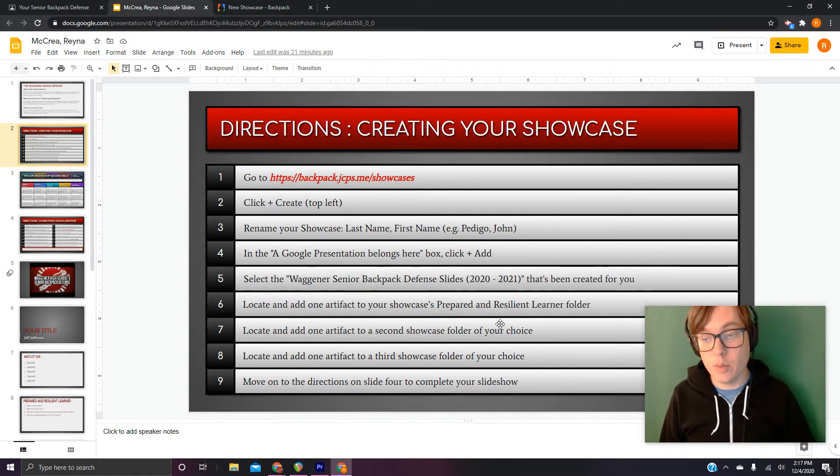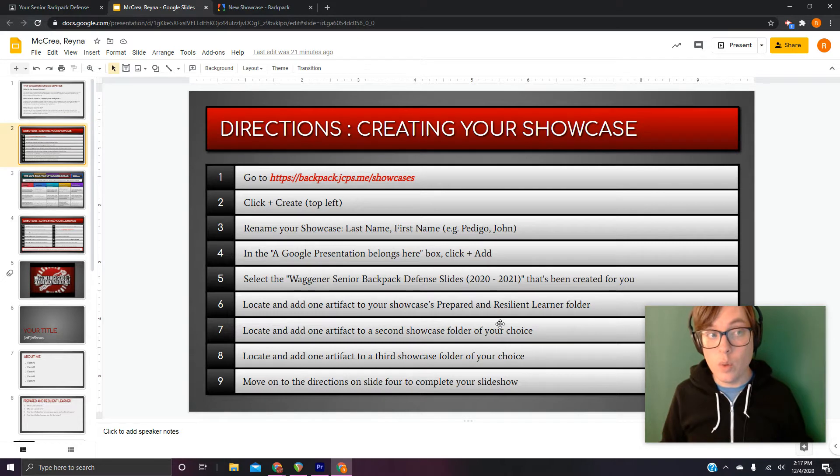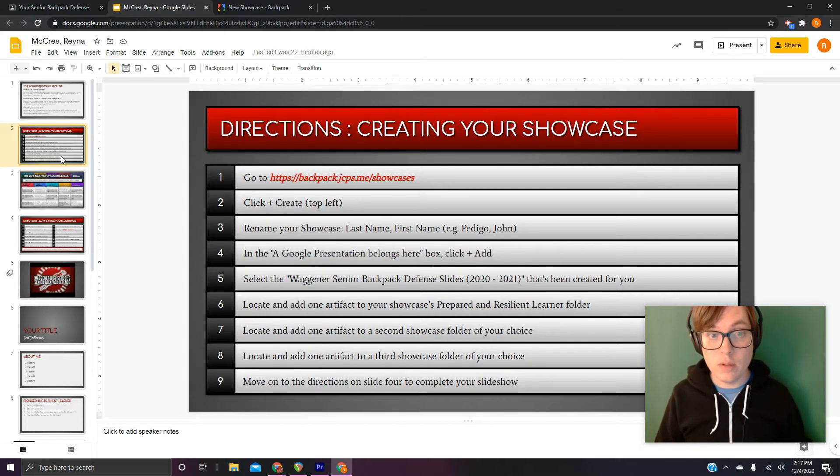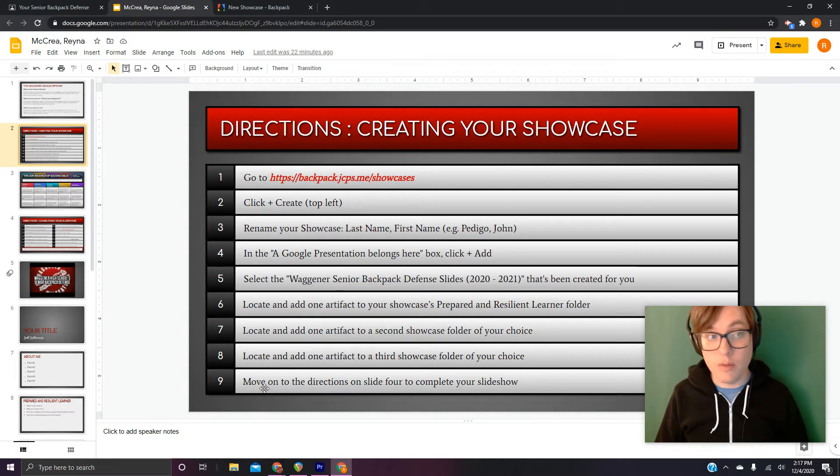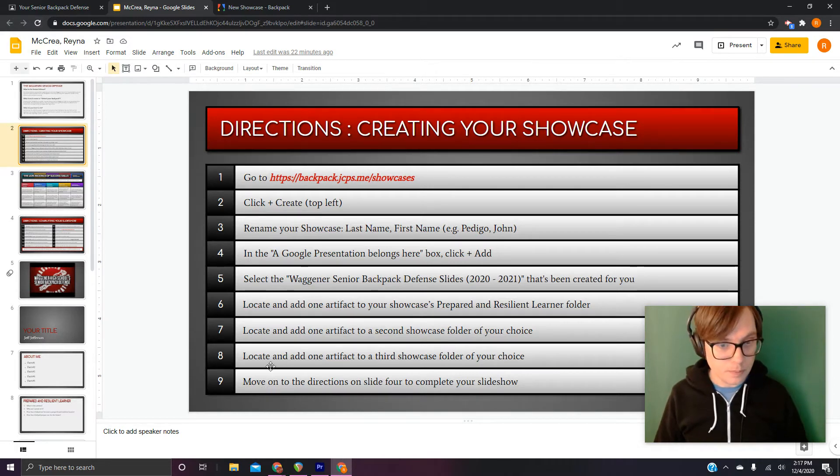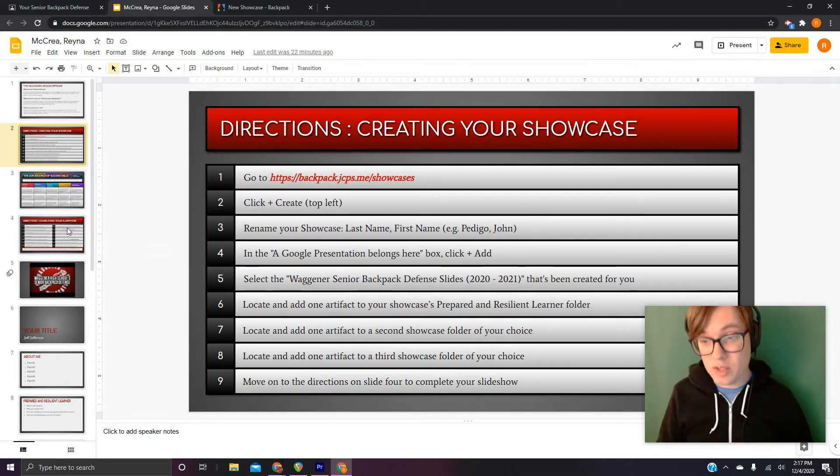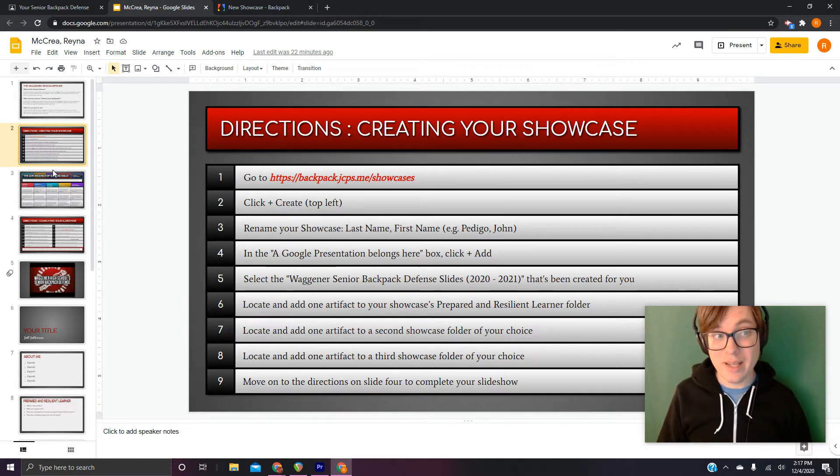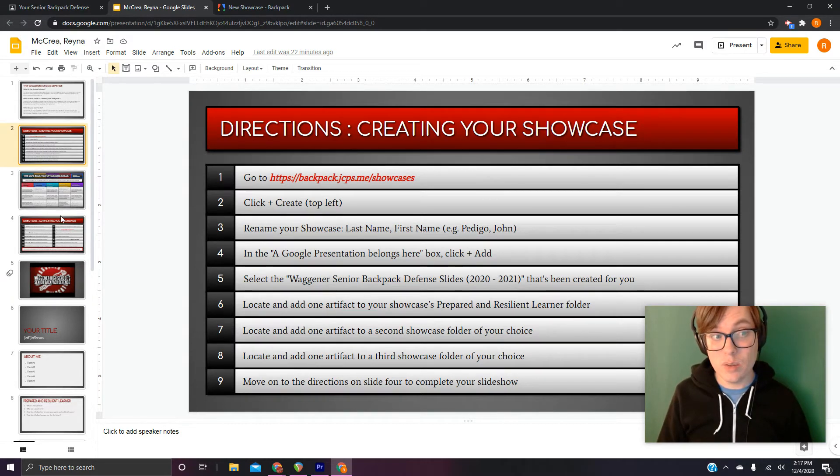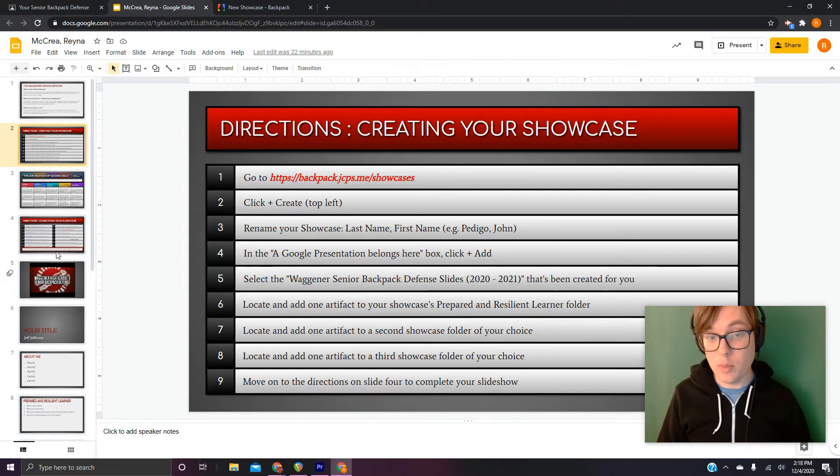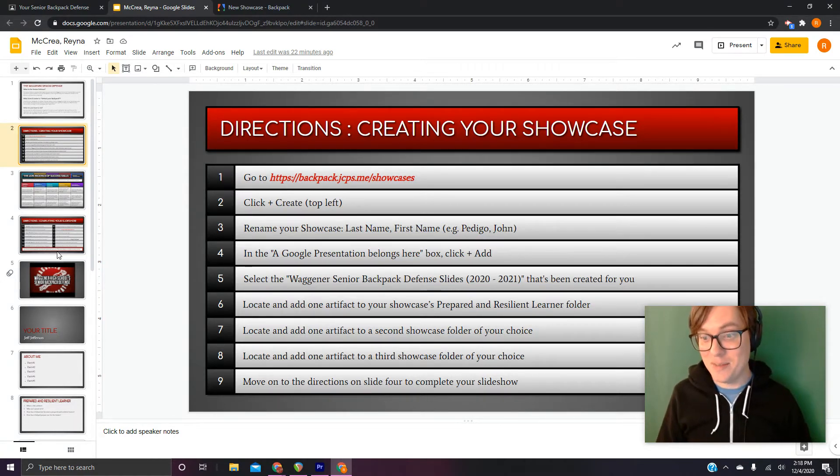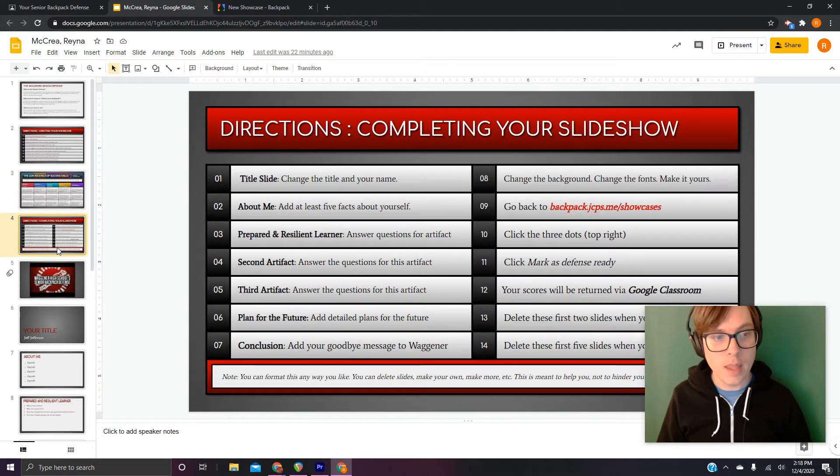Our three pieces of work that we're going to use for our defense. Once we're done with that, you can see number nine is move on to the directions on slide four. There's a chance I'm going to put that first video right here underneath slide two, so maybe you'll be going to the directions on slide five. Just keep that in mind, but you'll find them.